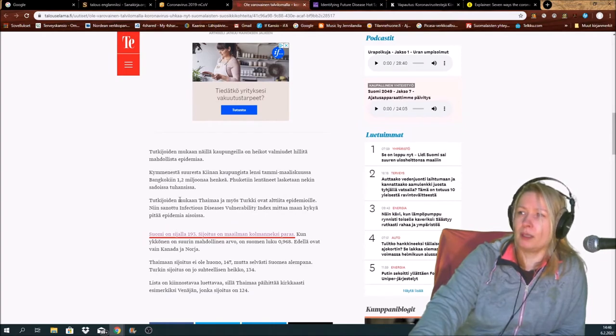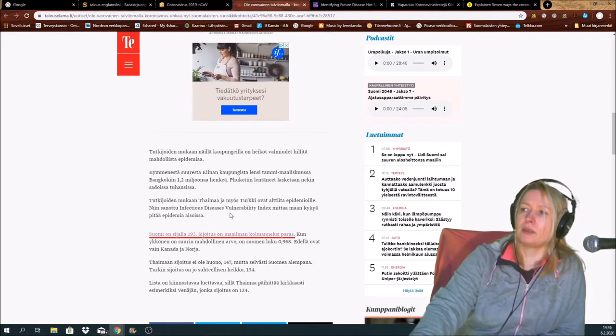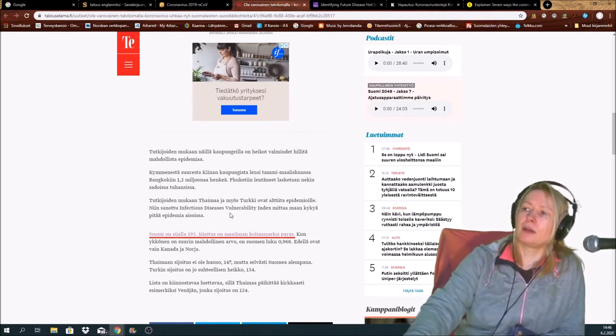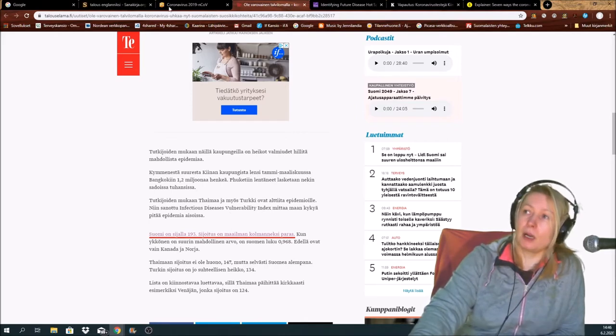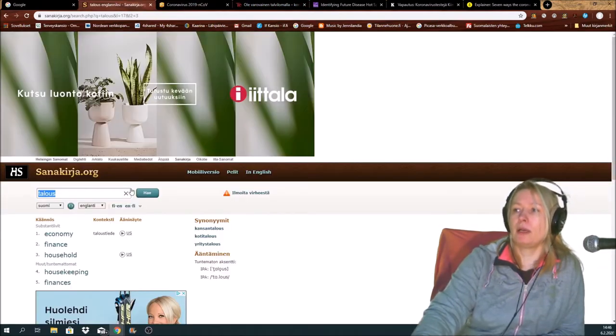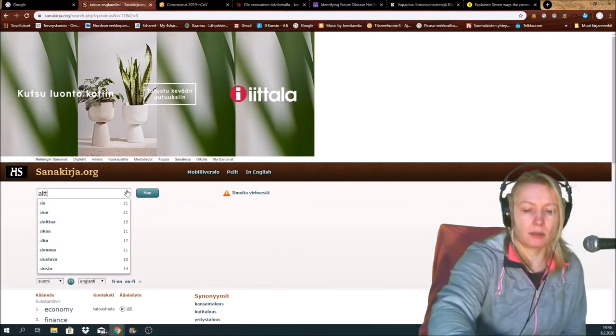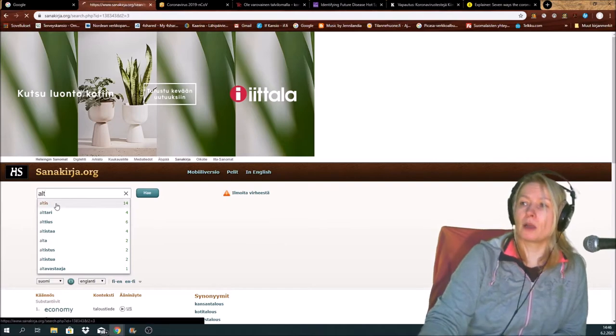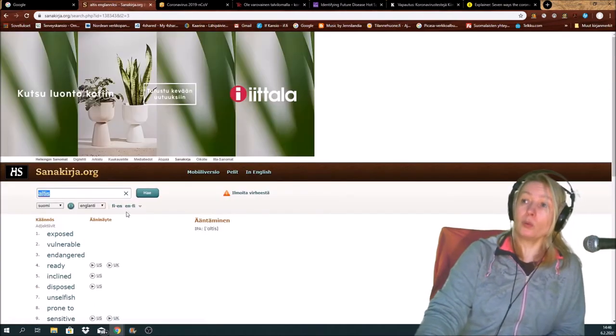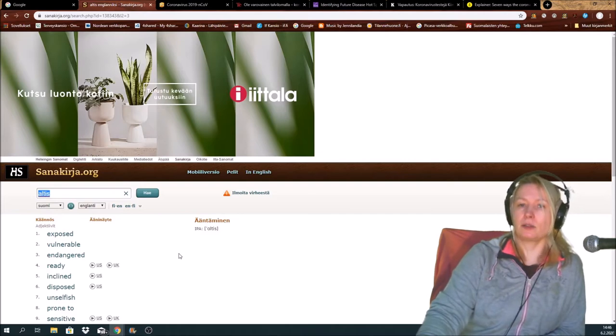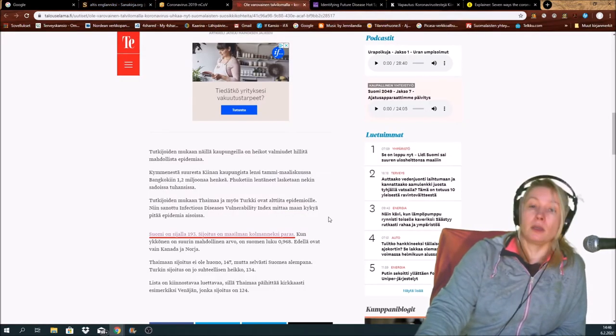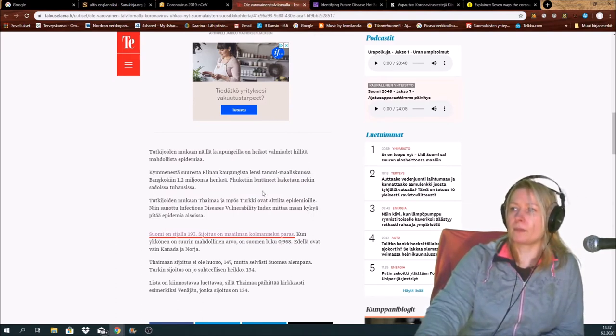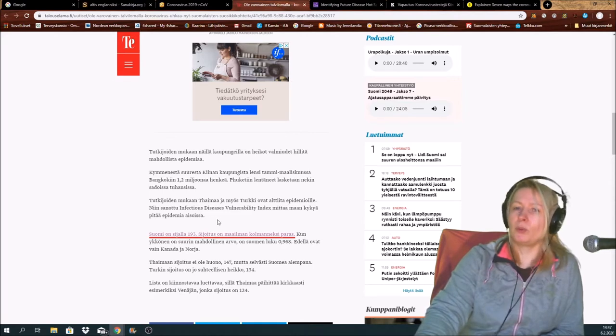It says here that Thailand and Turkey is perhaps exposed, vulnerable for this kind of situation. There are various kinds of epidemics here, like novel coronavirus.